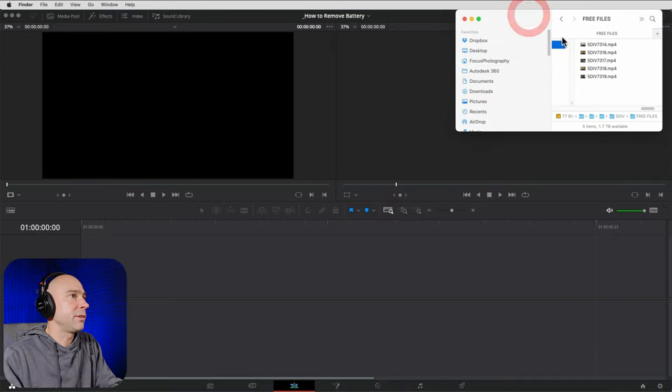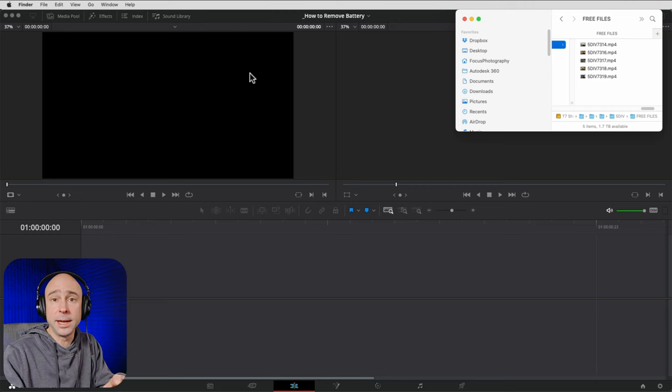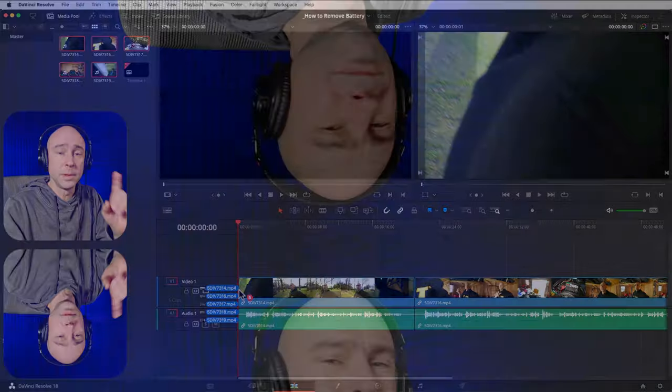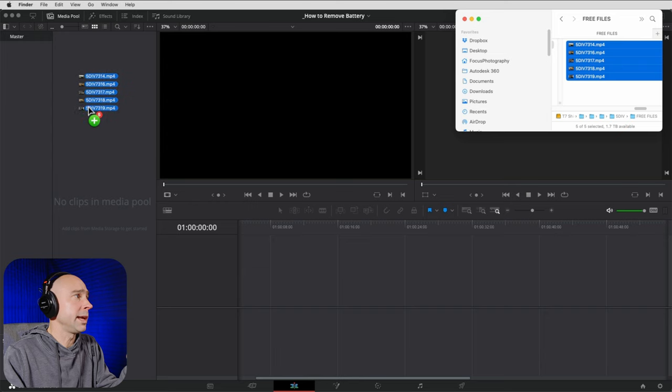The quickest way to get media into DaVinci Resolve is drag and drop — video files, pictures, assets, music, sound effects. Open your media pool, go find your files, select them all, and drag them over into the media pool and drop them in. Now you've got all those files right in your project — they're not in your timeline yet, but they are in the project.